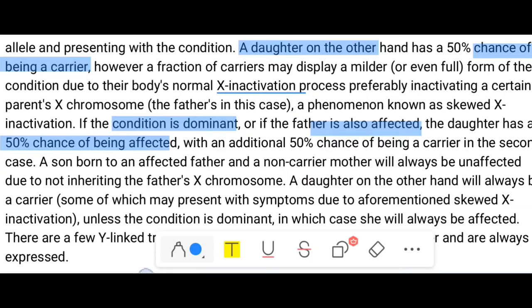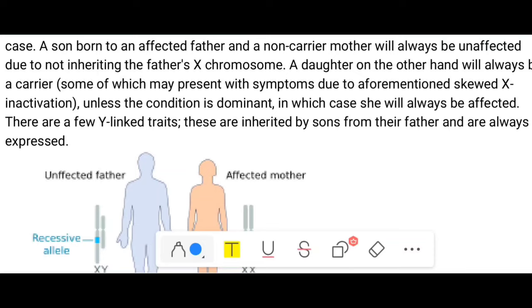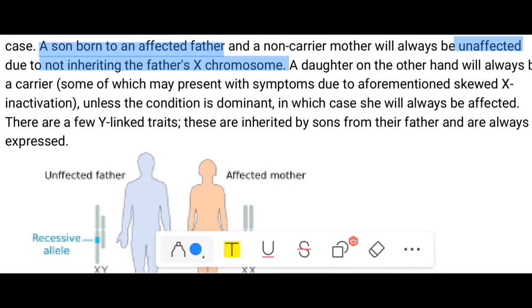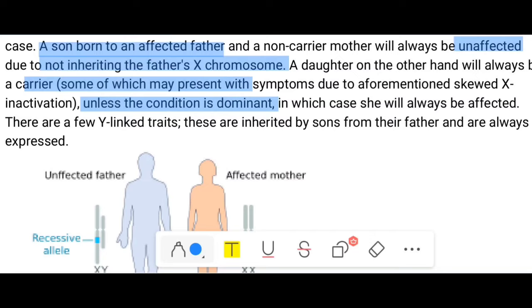A son born to an affected father and a non-carrier mother will always be unaffected, because the X chromosome is inherited from the mother and the Y chromosome from the father — this is called crisscross inheritance. On the other hand, the daughter will always be at least a carrier, since she receives an X chromosome from both parents. Unless the condition is dominant, in which case she will always be affected.